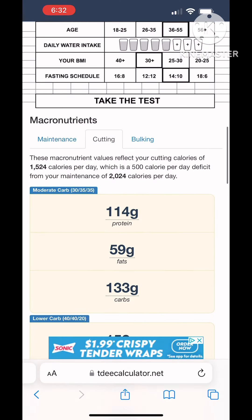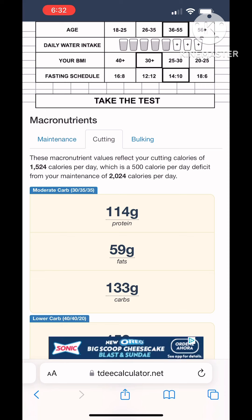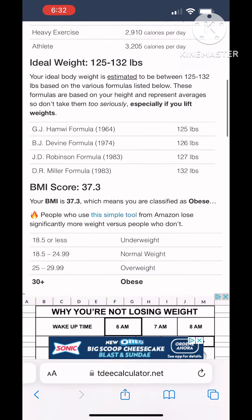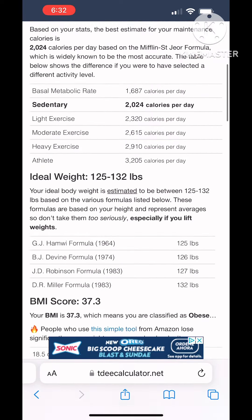It gives you options so that if you need help getting started with a balanced diet and you're looking to know how much protein, how many fats, how many carbs — this is a really great tool that gives you those options.